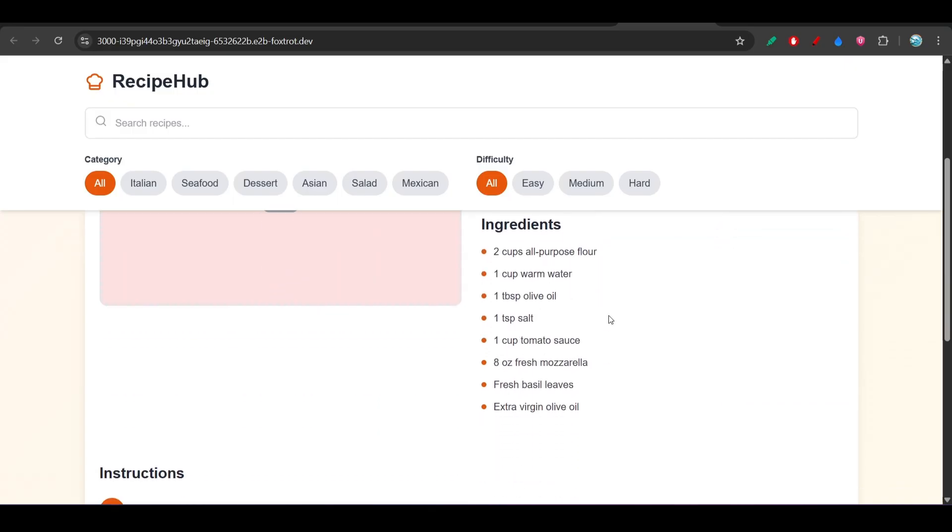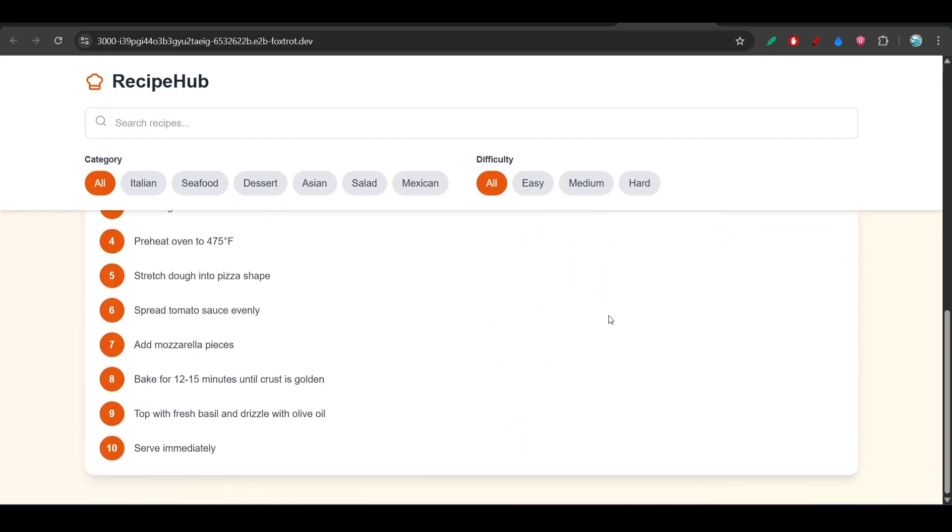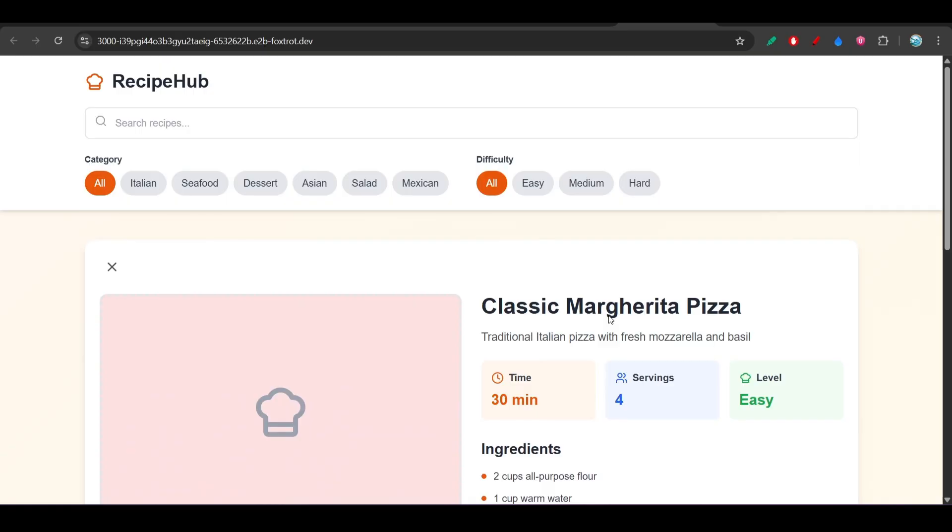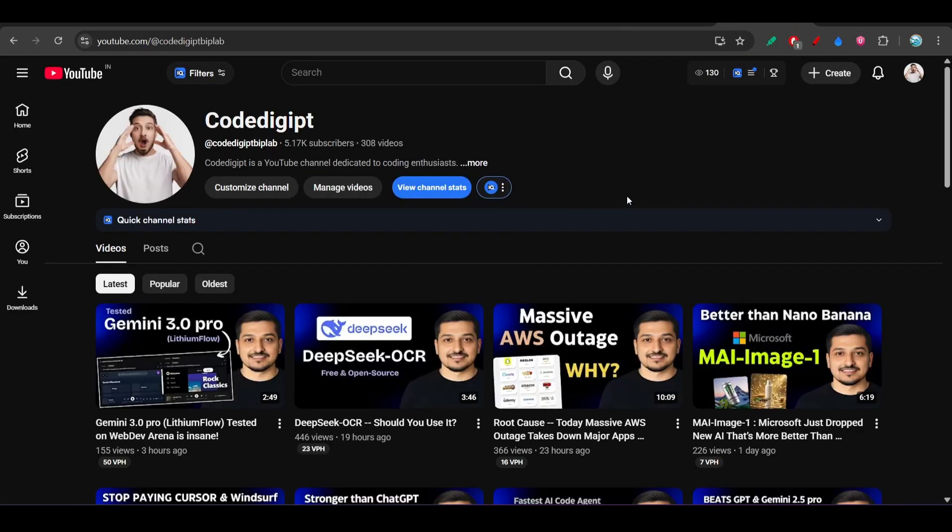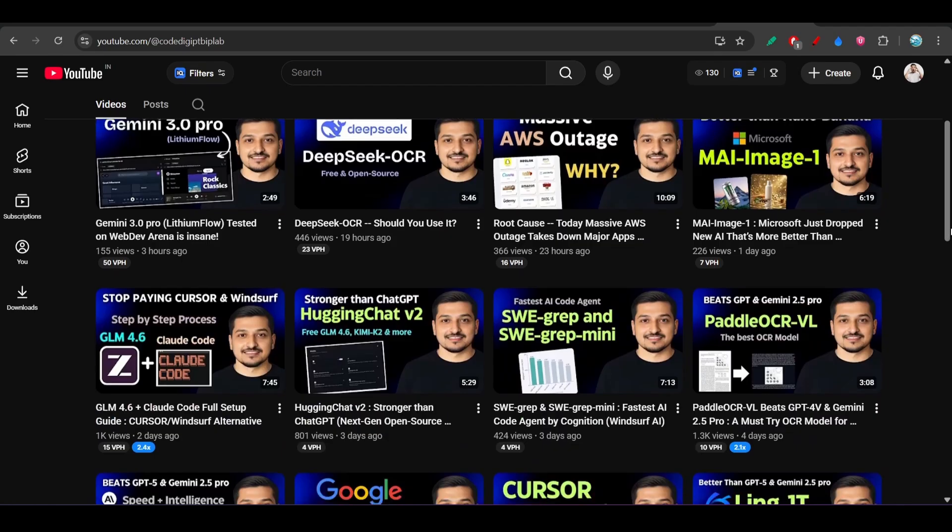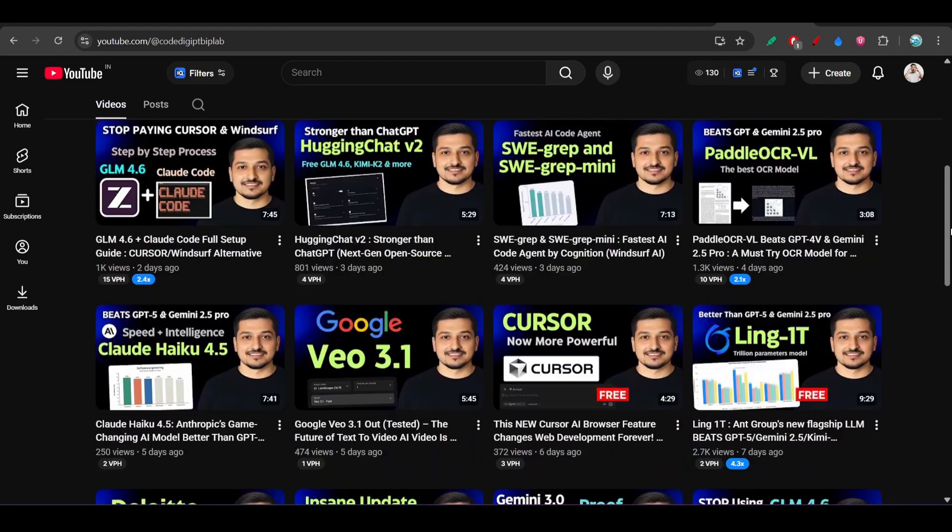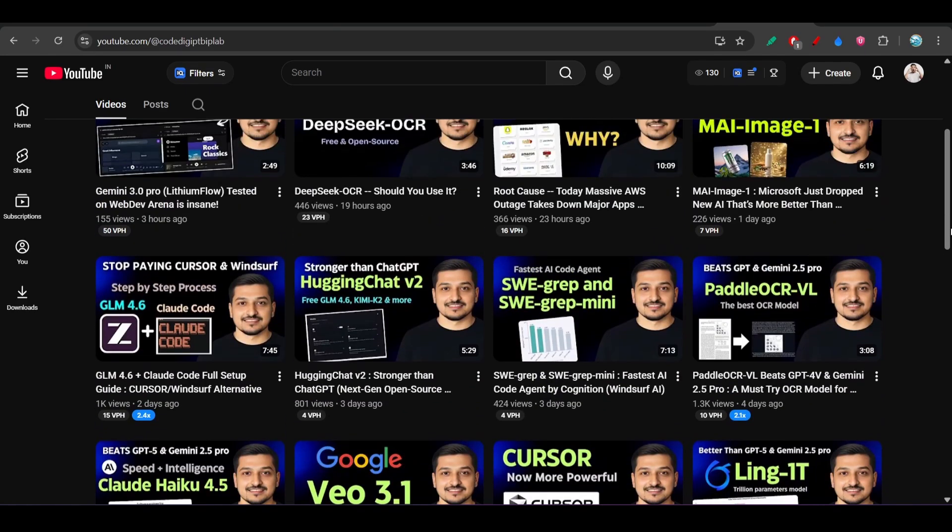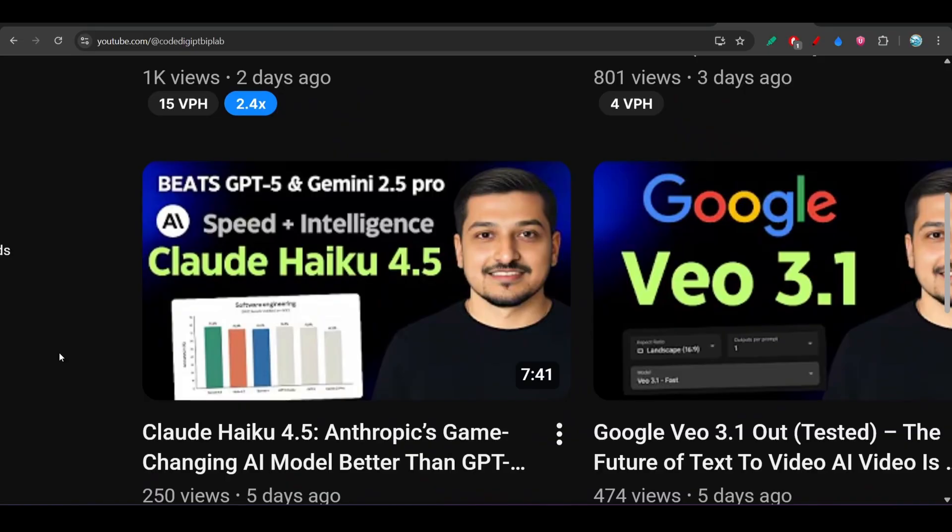If I just click on any of the recipes, here also it is showing, but it is not that much attractive. As I have already told you in my previous video also when I made this Claude Haiku 4.5 video.